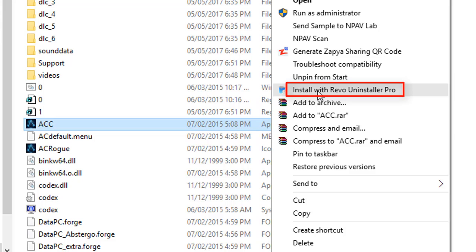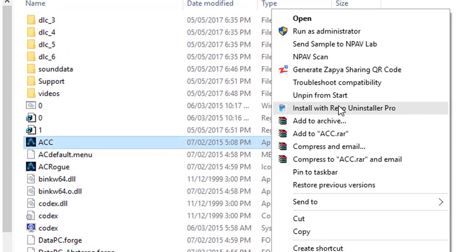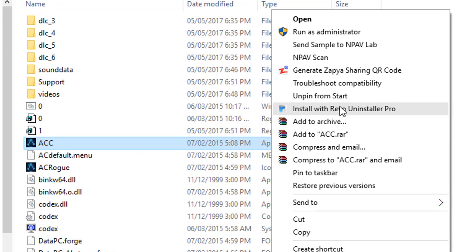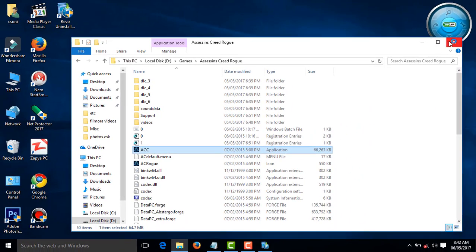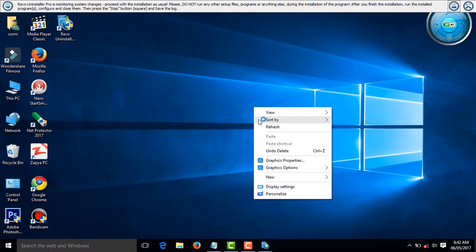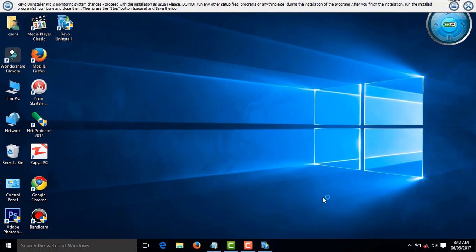If it's not working, click on the one Revo Uninstaller Pro. Just wait a few seconds.